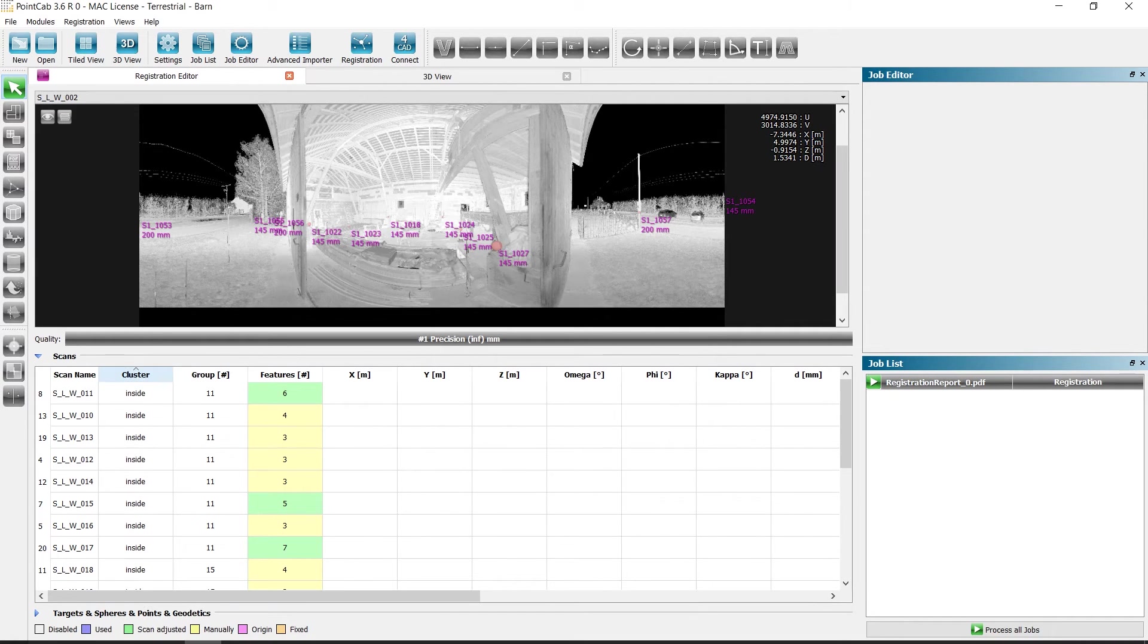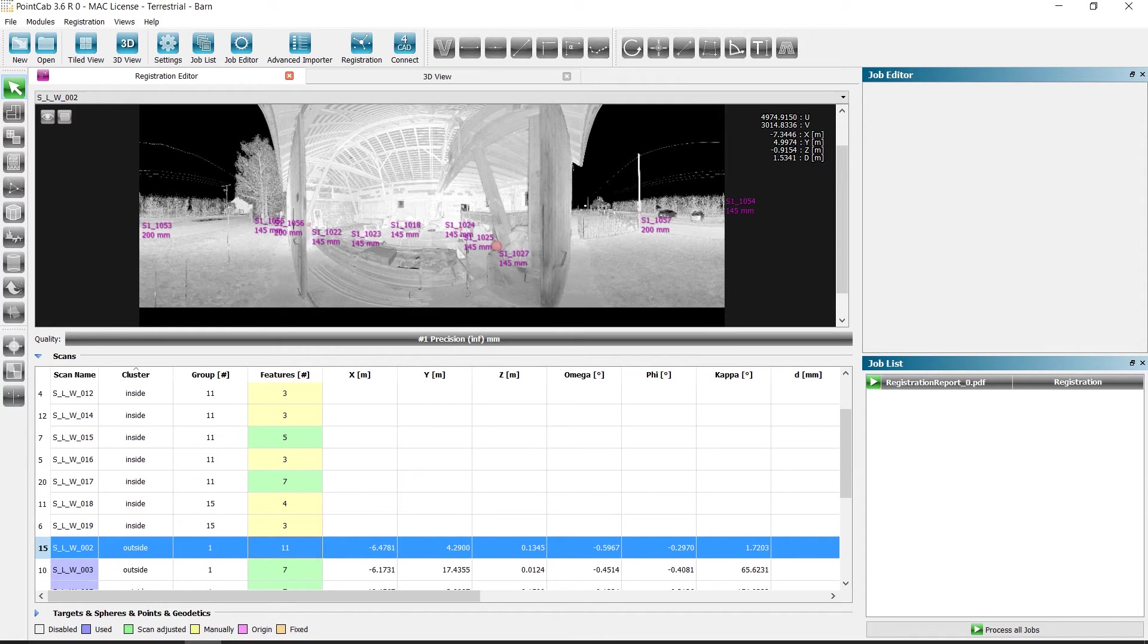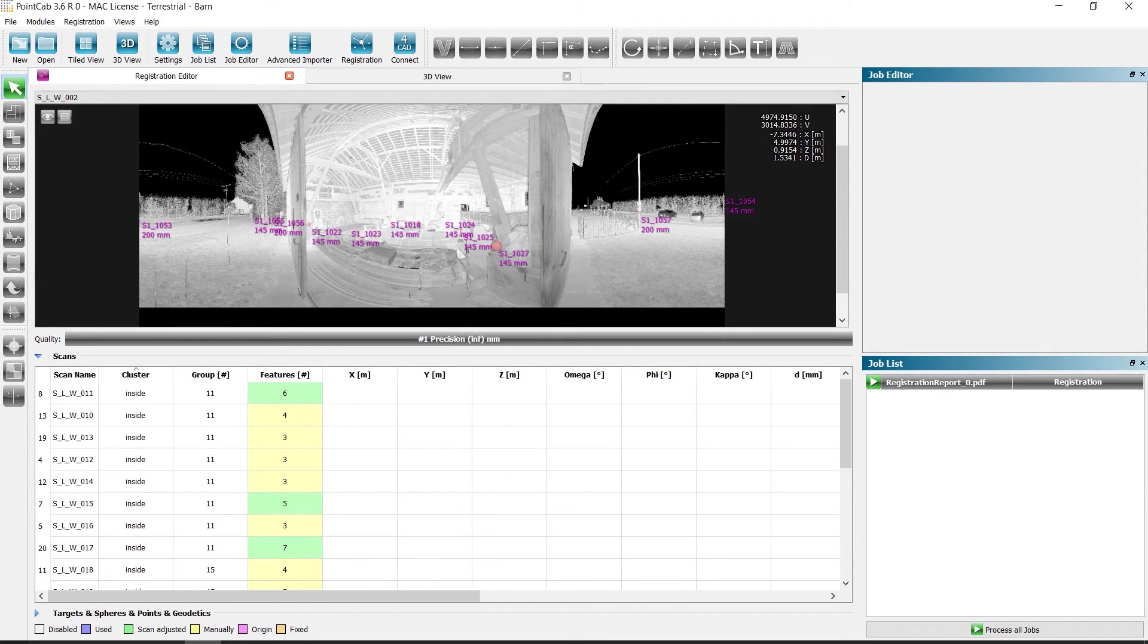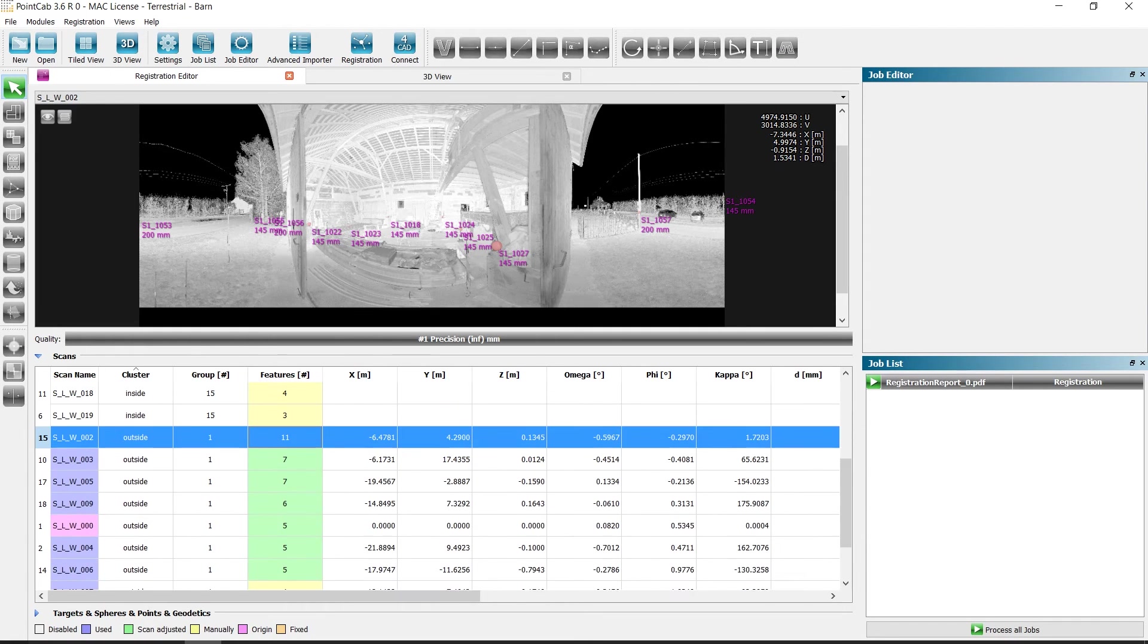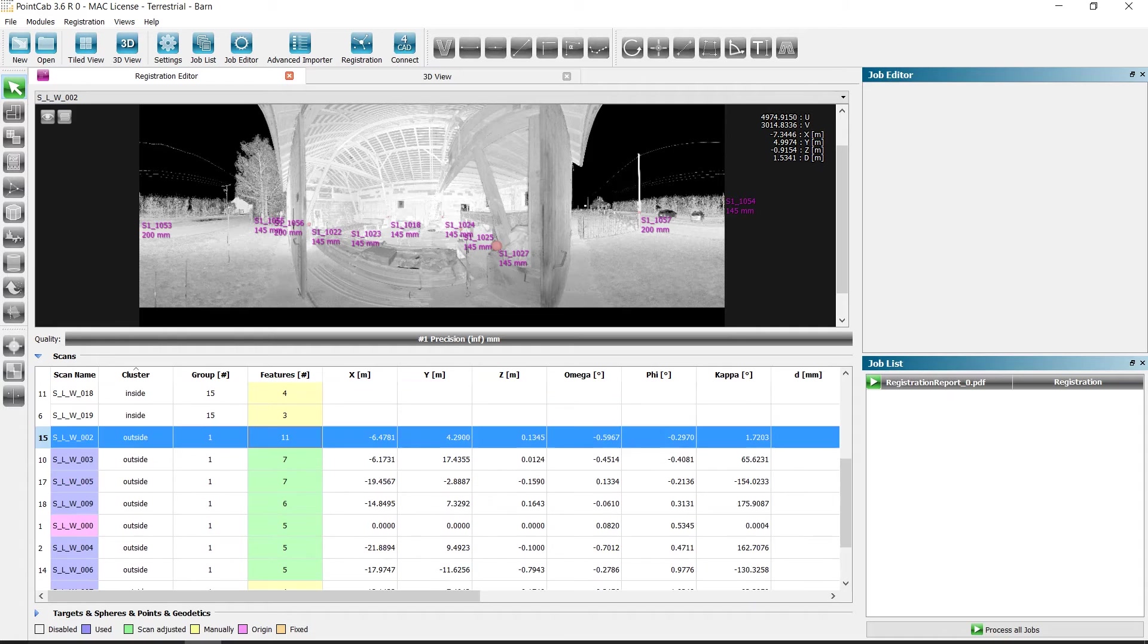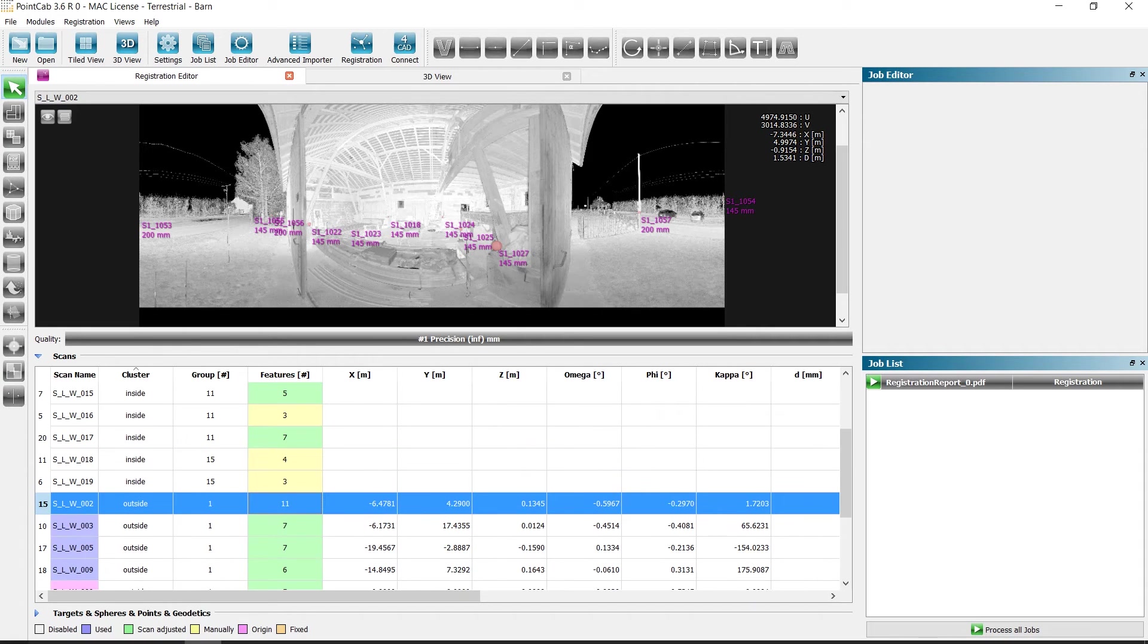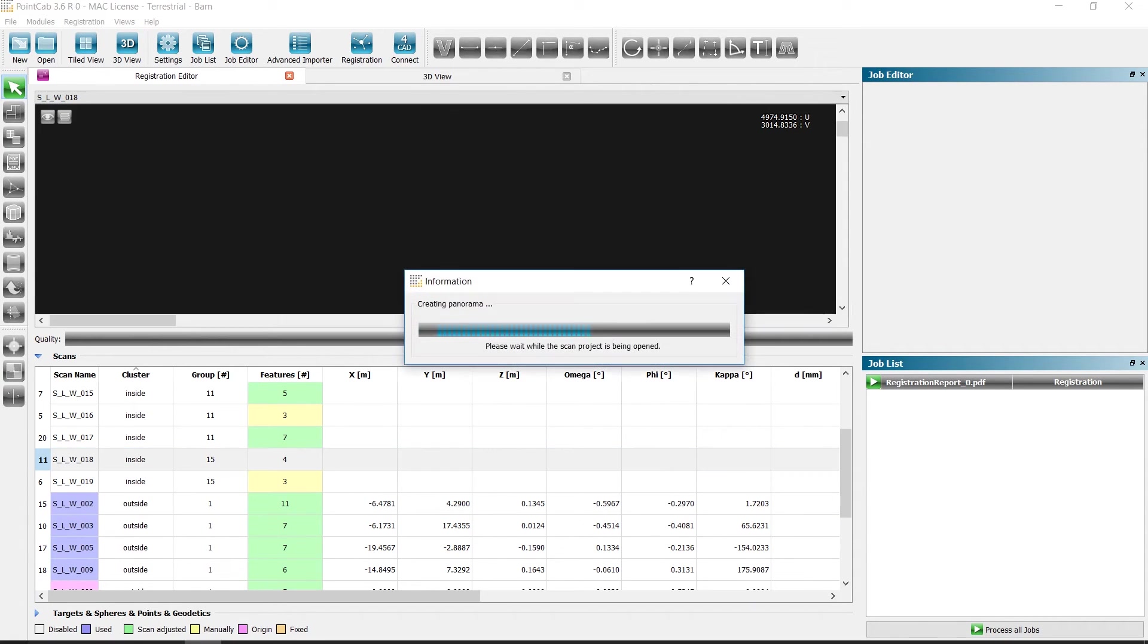After the automatic target and constellation search, it is possible that all scans in the inside cluster could not be assigned to each other since they are in a different group. The scans 18 and 19 are located in the same cluster, but not in the same group. To make the assignment manually, we open two scans and one scan of group 11.